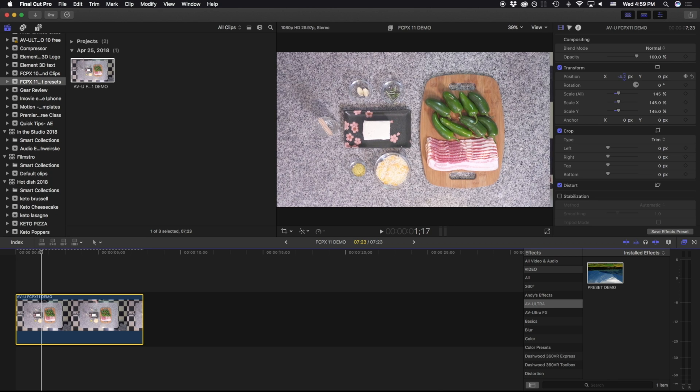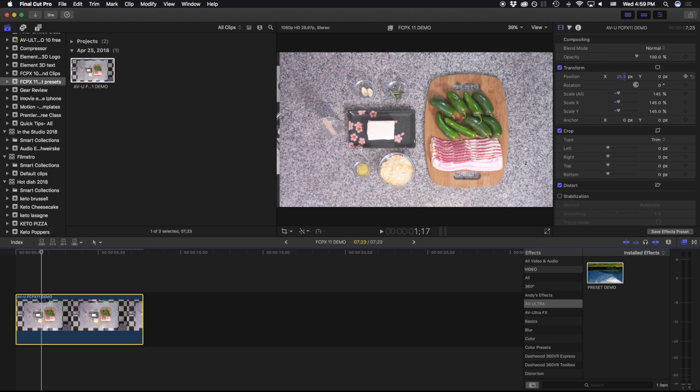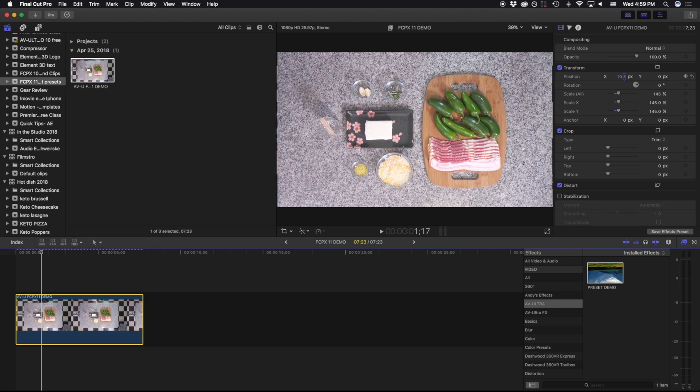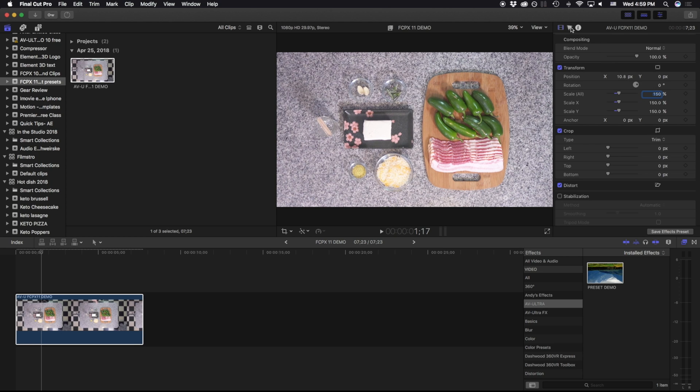Additionally, I'm going to go ahead and move this in the X position just a little bit, and we'll take this up to about 150. Now I want to go ahead and add some color.